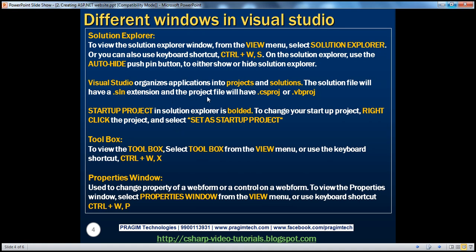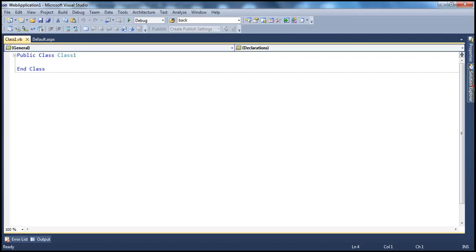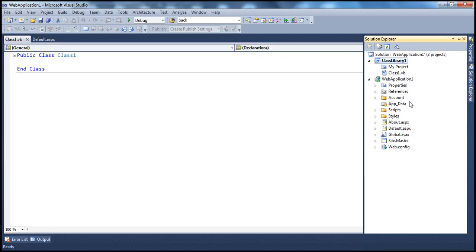Visual Studio organizes applications into projects and solutions. The solution file will have a .SLN extension, whereas the project file will have a .csproj or .vbproj extension depending on the programming language chosen. The startup project in Solution Explorer is bolded. To change your startup project, right-click on the project and select Set as Startup Project. Keep in mind, you can only have one project as the startup project within a solution.